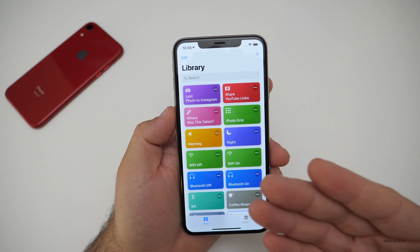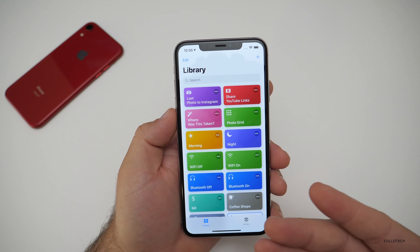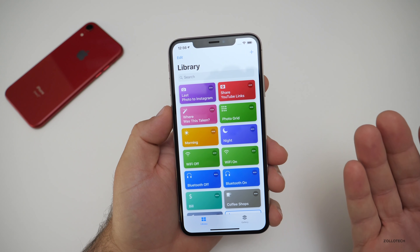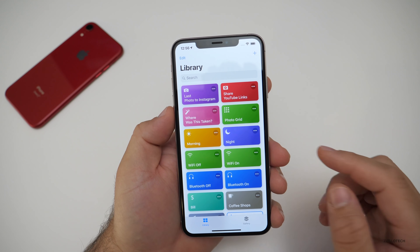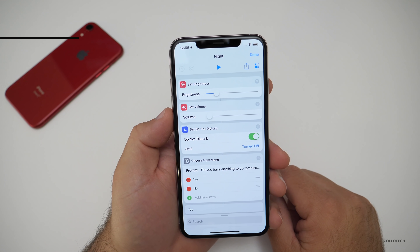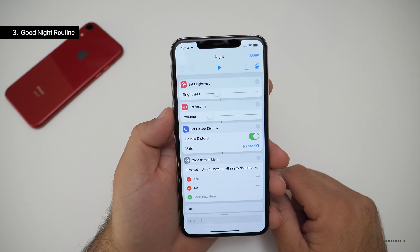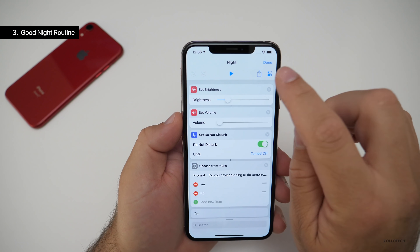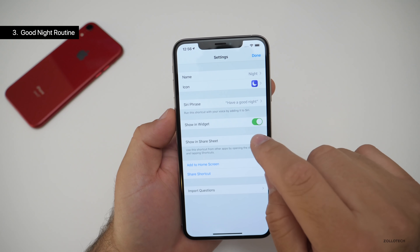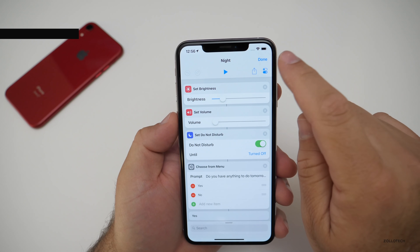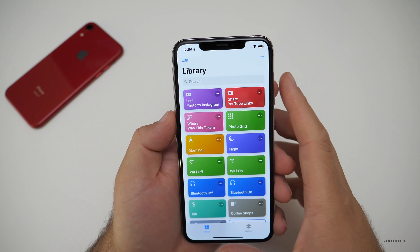Unfortunately, when it's reading it back it says 'your shortcut says' — so far they haven't removed that. Now the same is true for 'good night.' This one does a little bit different things. I've recorded a Siri voice phrase of 'have a good night,' so we'll try that one.